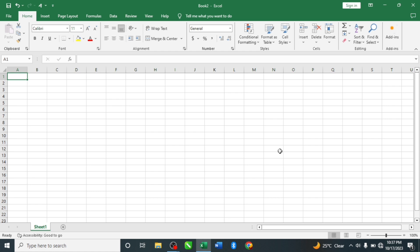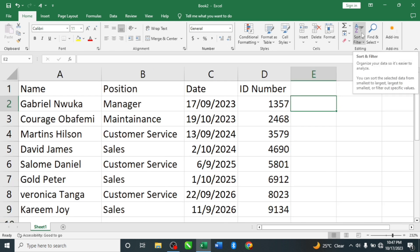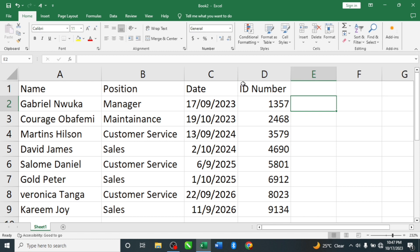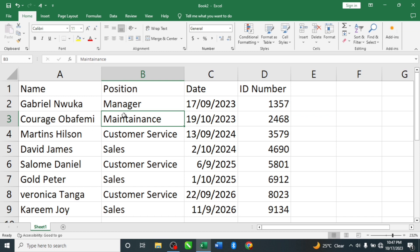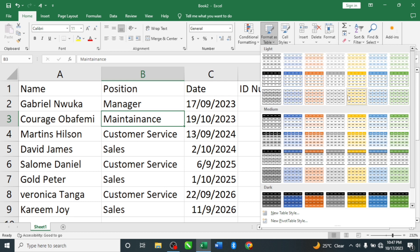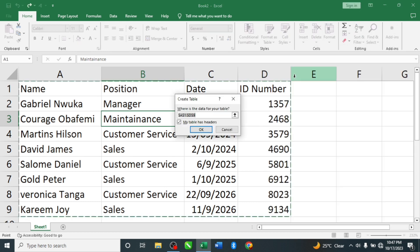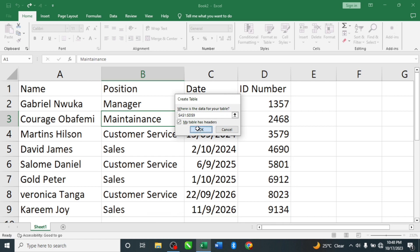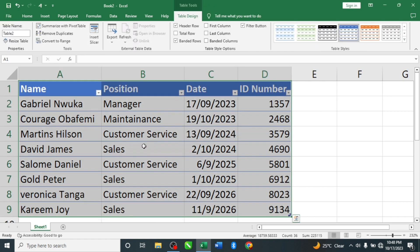We now have this data in Excel, and we are going to see how to work with the data entry. There are steps we need to follow. First, we have to convert our worksheet to a table. To do that, click anywhere in a cell, then come to 'Format as Table', click on it, select any style, and click OK. It has now formatted this to a table.